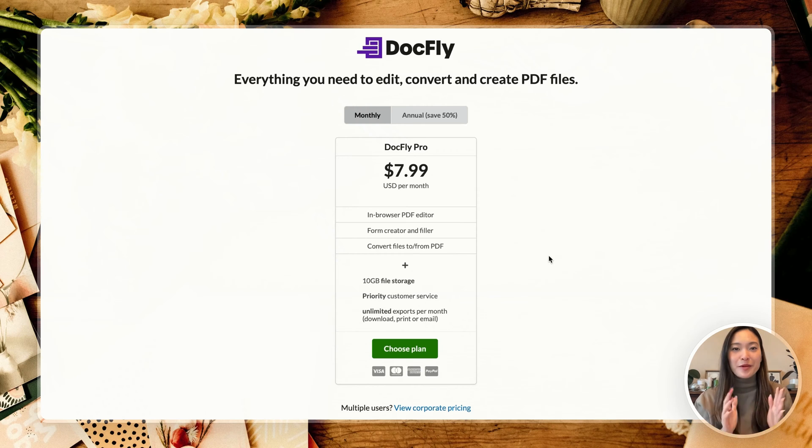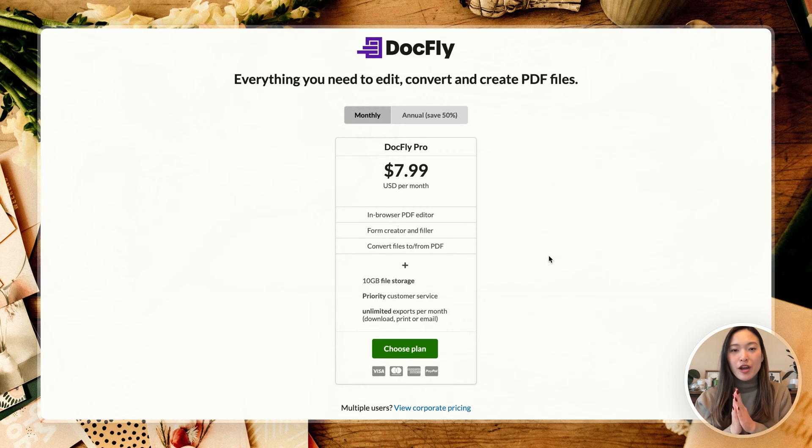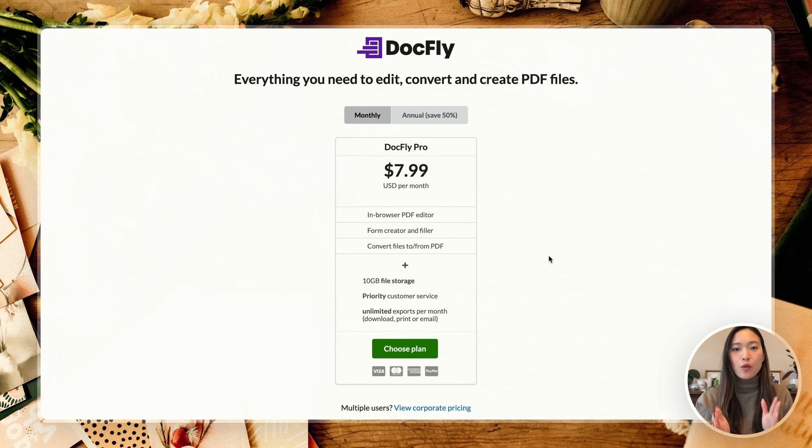Alright, without further ado, let's head on to my laptop and let's create that fillable PDF document. Alright, welcome to my laptop. We are currently on the Docfly website right now.